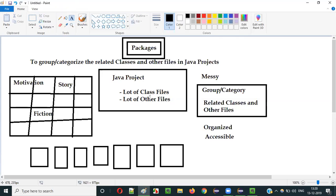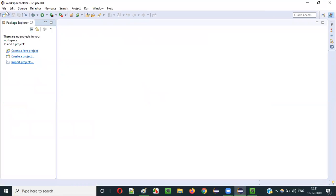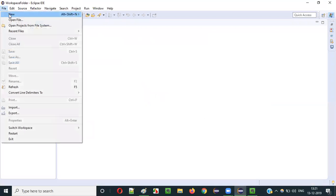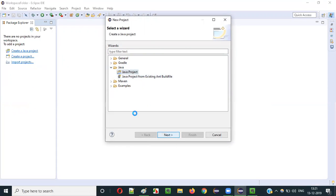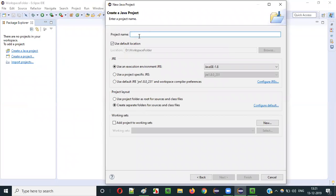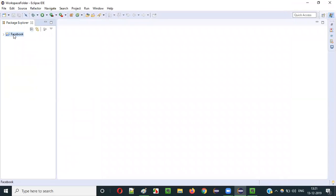In this video session I will show you how to create packages in a Java project practically. Let me launch the Eclipse IDE. If Eclipse is already launched, select File > New > Project, select Java Project, click Next, give a project name — let's say Facebook — and click Finish. The Facebook project got created.